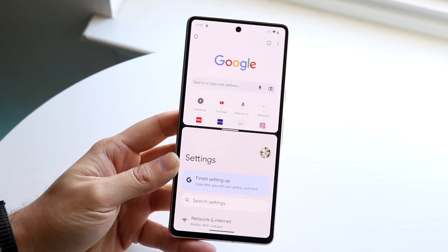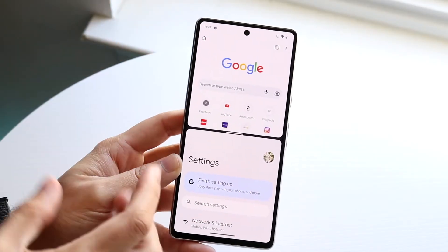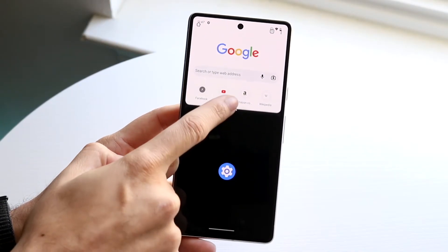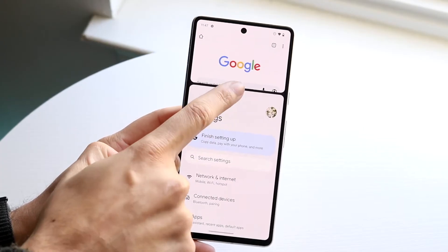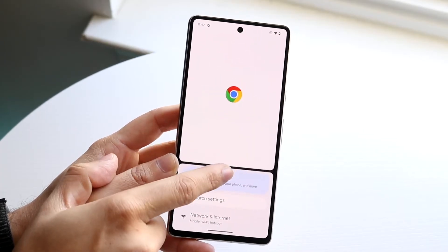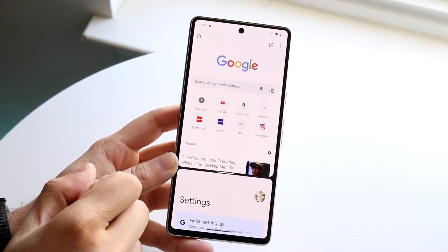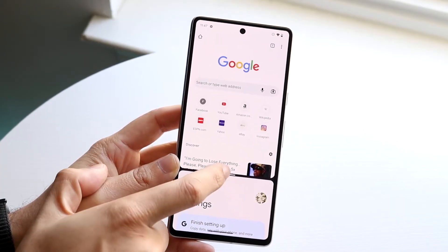If you want to change the way it looks, you can grab the little toggle in the middle. You can make Google Chrome bigger or smaller — whatever you want to do.